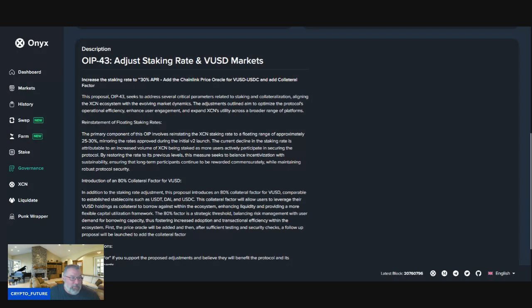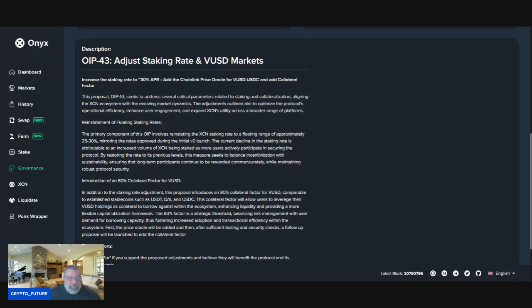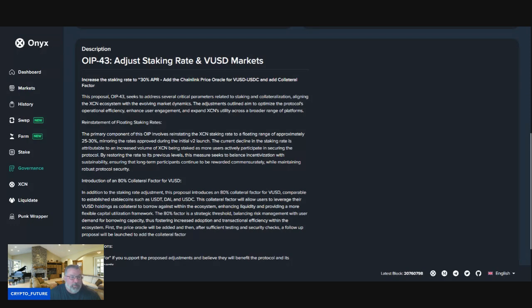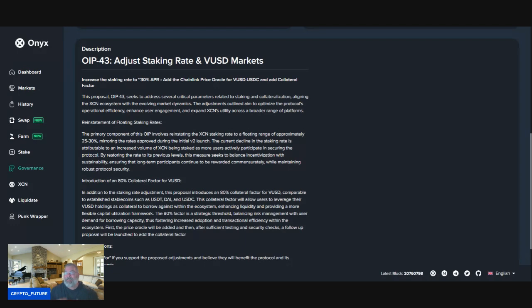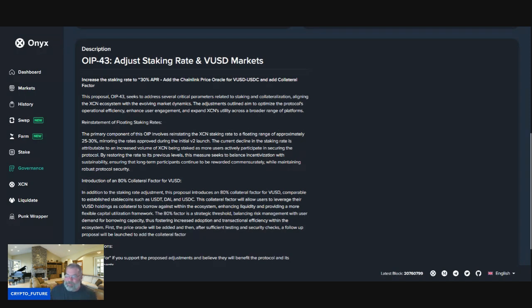Reinstatement of floating staking rates. The primary component of this OIP involves reinstating the XCN staking rate to a floating range of approximately 25% to 30%, mirroring the rates approved during the initial V2 launch. The current decline in the staking rate is attributable to the increased volume of XCN being staked as more users actively participate in securing the protocol.